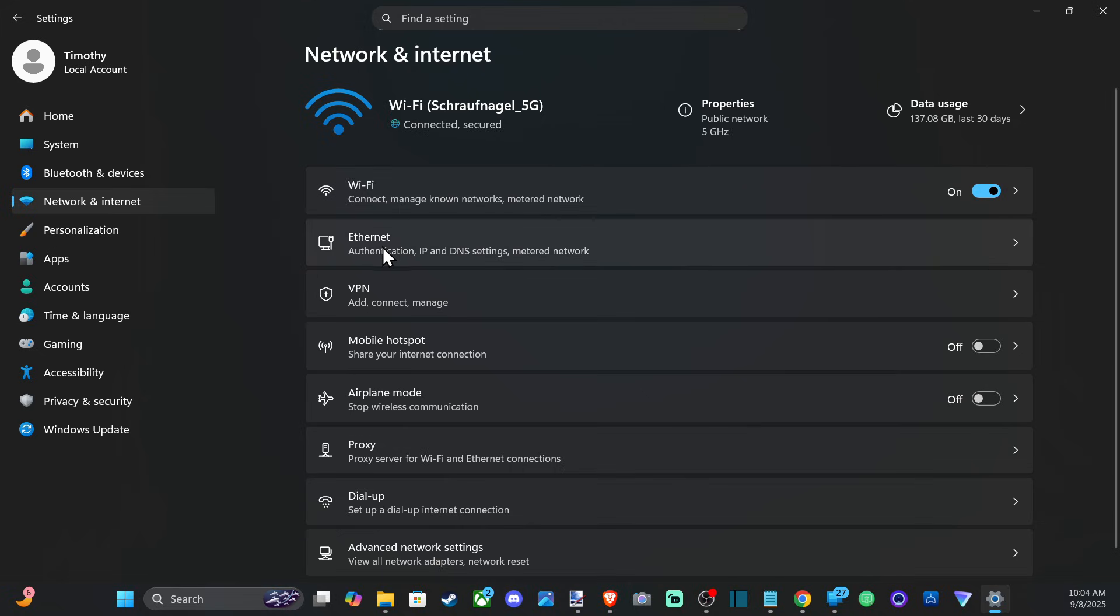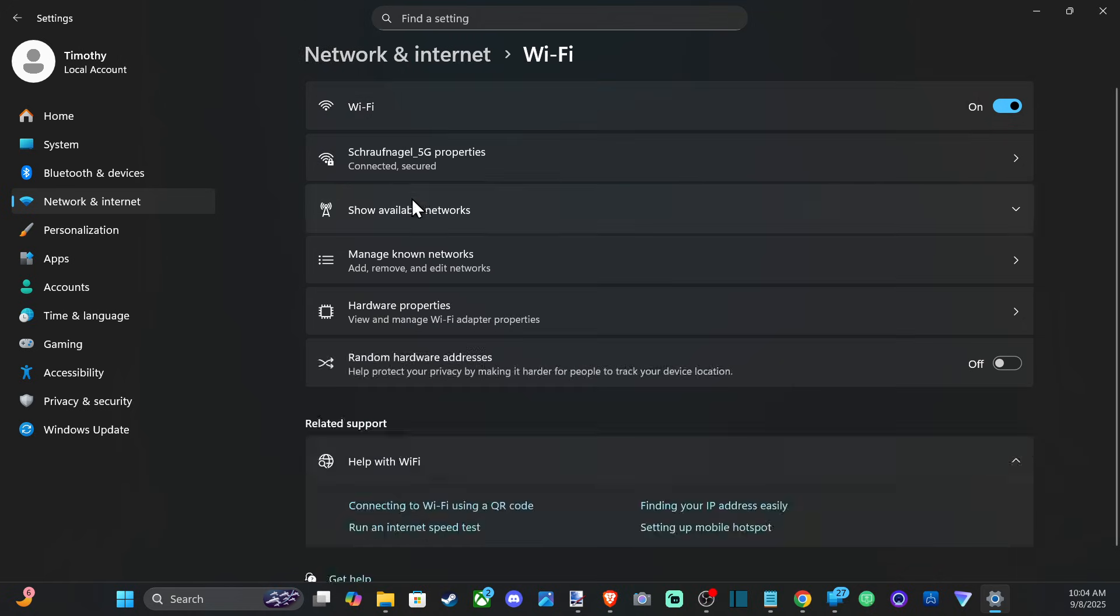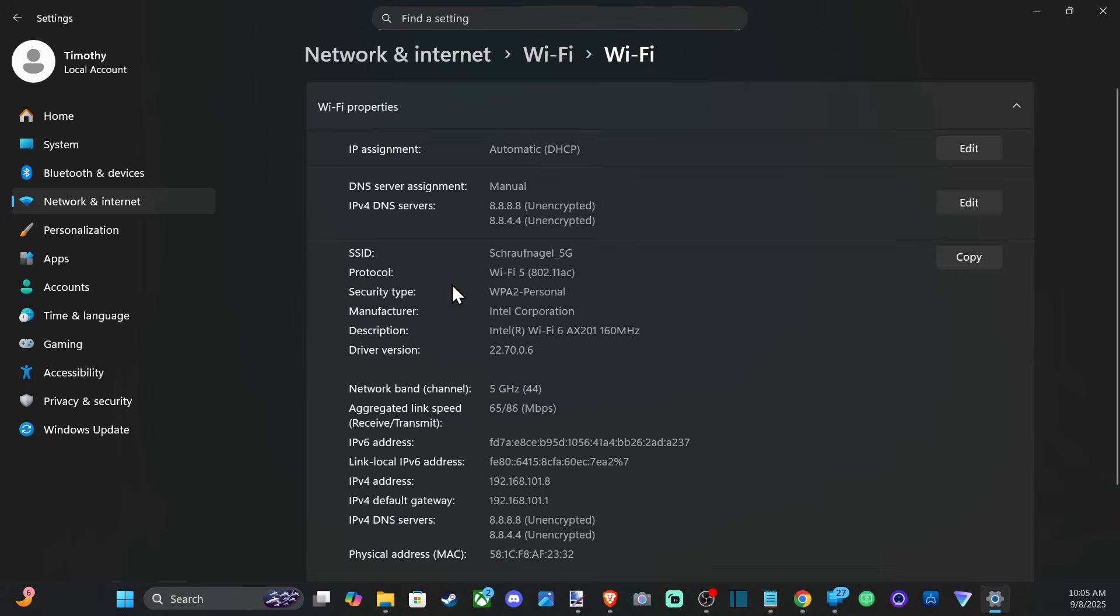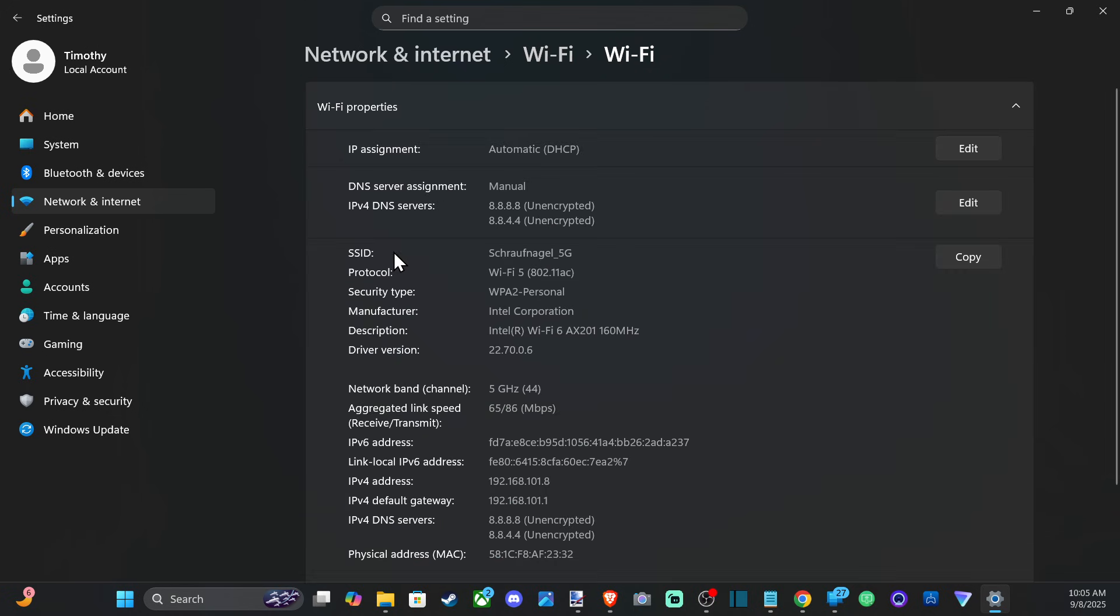So I'm connected through Wi-Fi, let's select here and then go down to where it says Hardware Properties, view and manage Wi-Fi adapter properties. Now under here, let's go on down to where it says DNS server assignments.